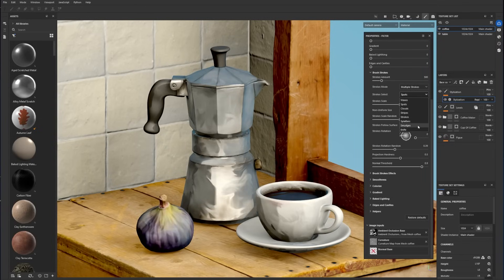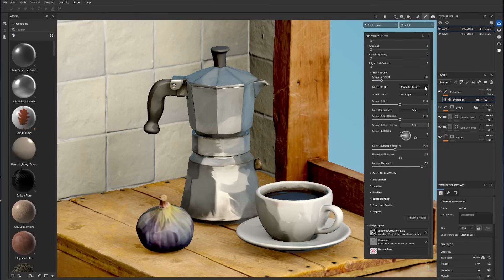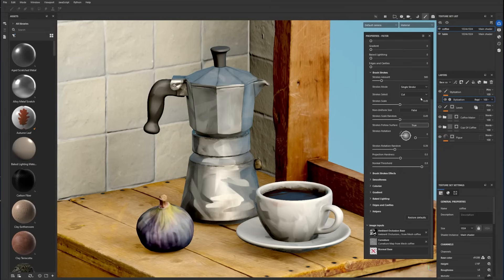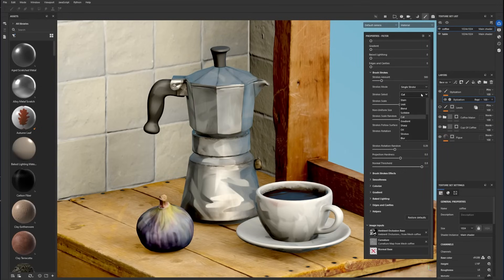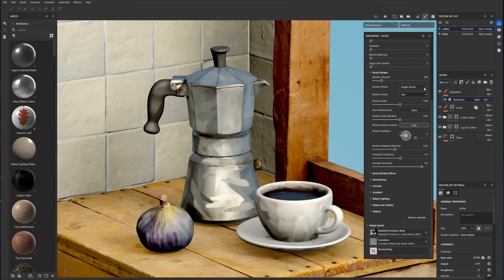The multiple strokes splatter different shapes on the model. The single stroke splatters the same shape over and over. You can also choose different brush patterns from the stroke select menu.